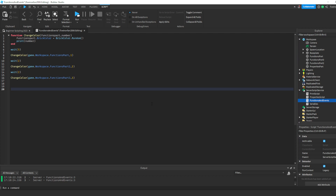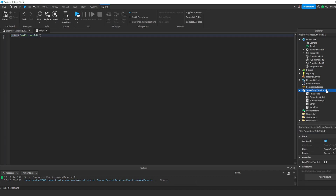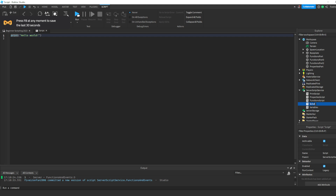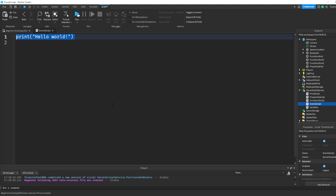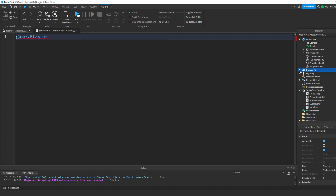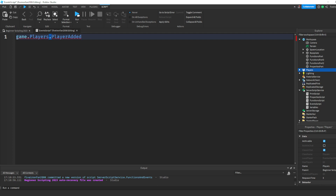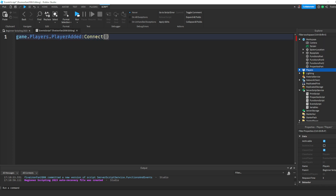So those are functions and parameters. Let's quickly go over events. We're going to rename this script to 'function script' and create a new script called 'events script.' There are tons of different events, but let's just learn one today. We're going to use the 'PlayerAdded' event. The way you set it up is: 'game.Players' — there's this service called Players that handles all the players — and then you write '.PlayerAdded.'